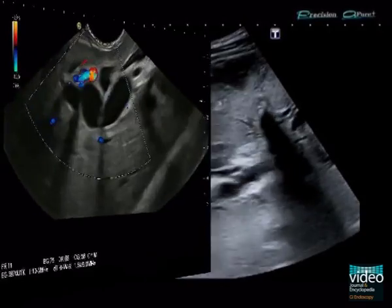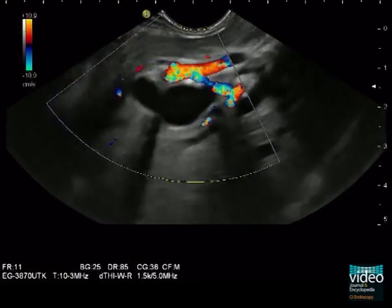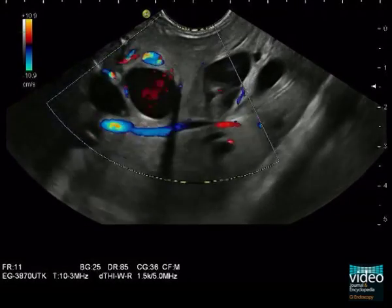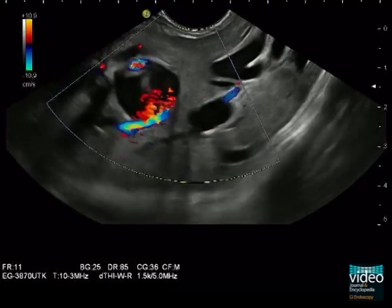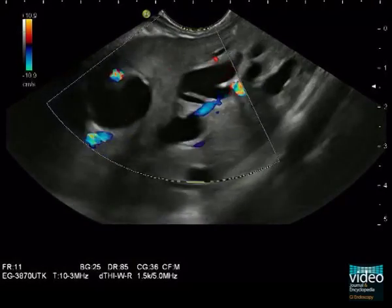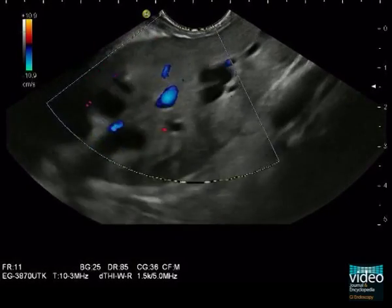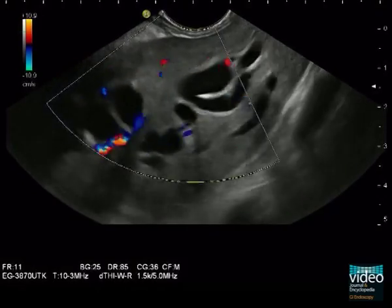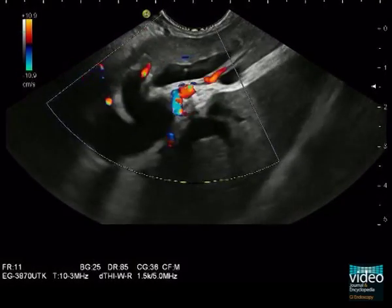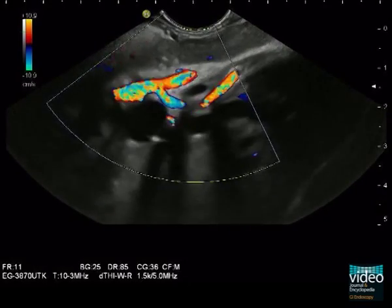The transgastric endoscopic ultrasonography of the left hepatic lobe shows the dilated intrahepatic bile ducts with undisturbed communication. Using color Doppler mode, many pronounced vessels near the bile ducts can be detected. The fundamental issue for planning of the EUS-guided hepaticogastrostomy is first searching for the best and safest site of an interventional approach to get access to the biliary system.